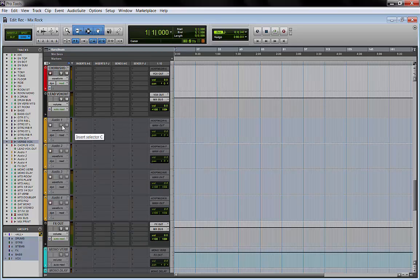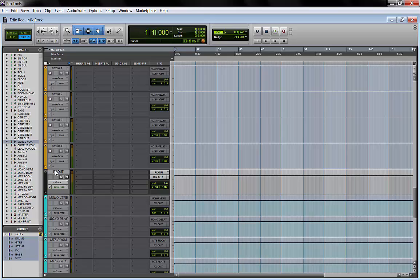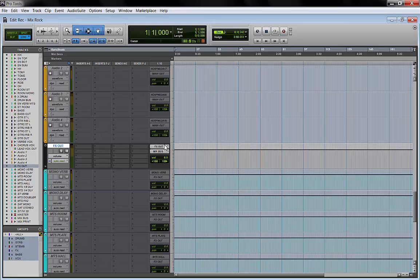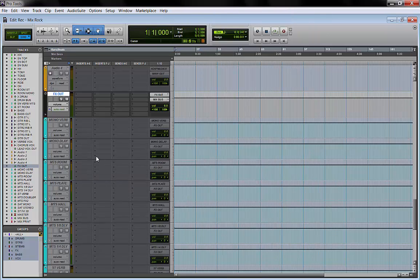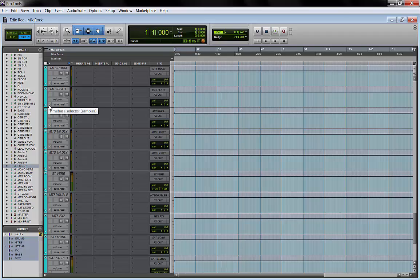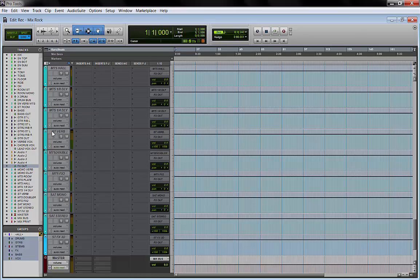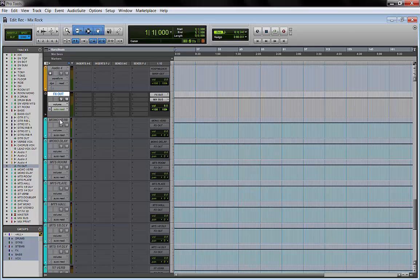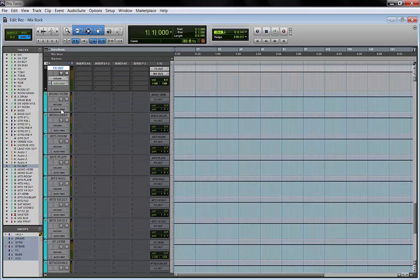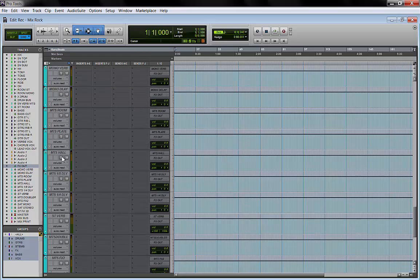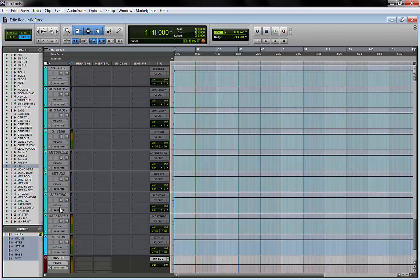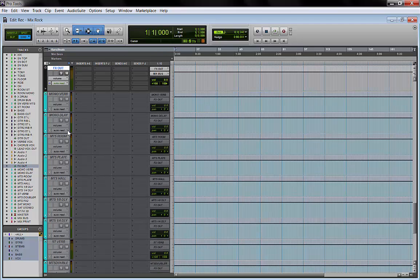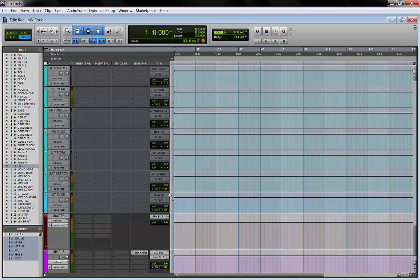Then I have these yellow tracks which are not enabled, and I keep them for background vocals if I need them. Then I have my FX out that goes to my mix bus. My FX out routes all my effects, which are these bluish tracks I keep here. I activate them as I need: mono verb, mono delay, mono-to-stereo room, plate, hall, delays, stereo verbs, and saturation. These are all aux tracks, some are mono, some are stereo.